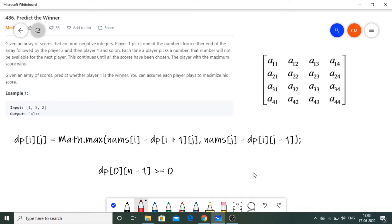You can assume each player plays to maximize their score, which is the natural strategy in any game. The input is an array and we output a boolean true or false. Let's clarify with an example.